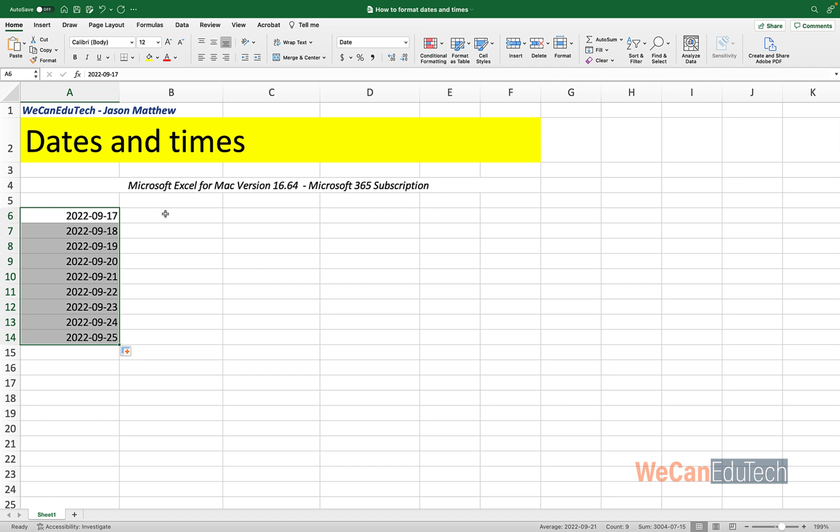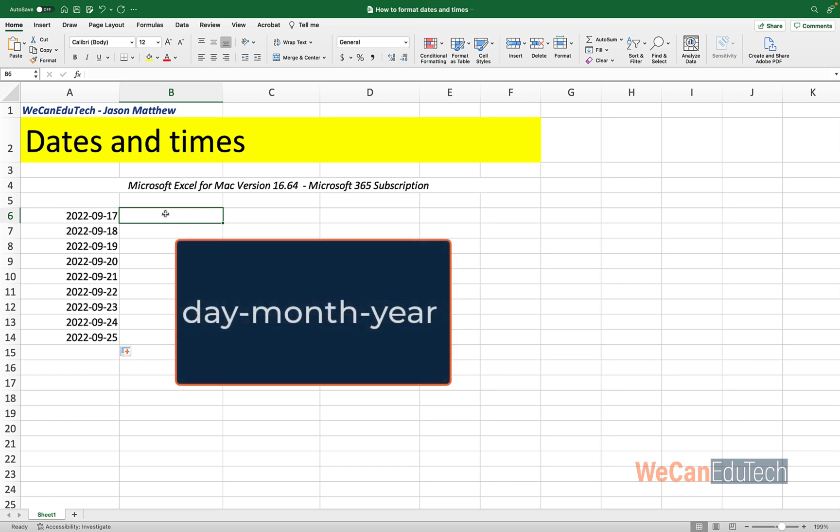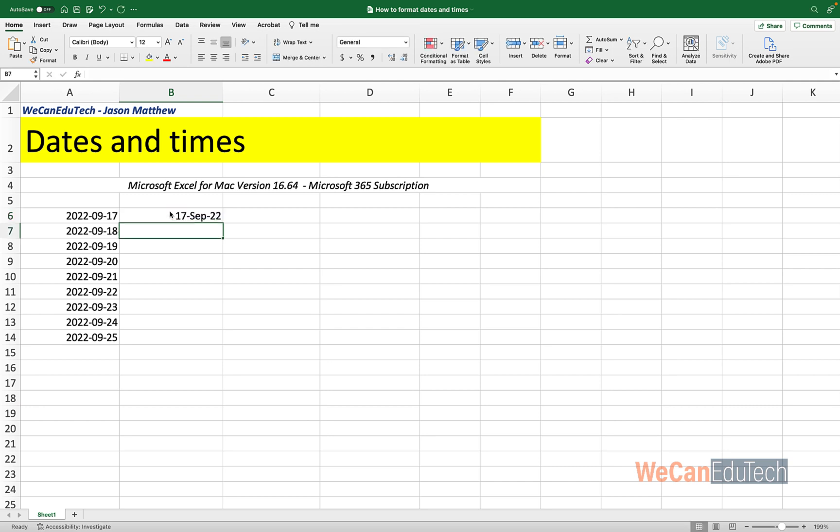Now let me click in B6. So I'm in cell B6. And now I'm going to manually type in the date. So I'm going to do it this time day, month, year. So I'm going to type in manually 17 forward slash, and I'm going to put September in words, forward slash 2022. And then I'm going to click Enter or the return key on the keyboard. And there it gets the date.